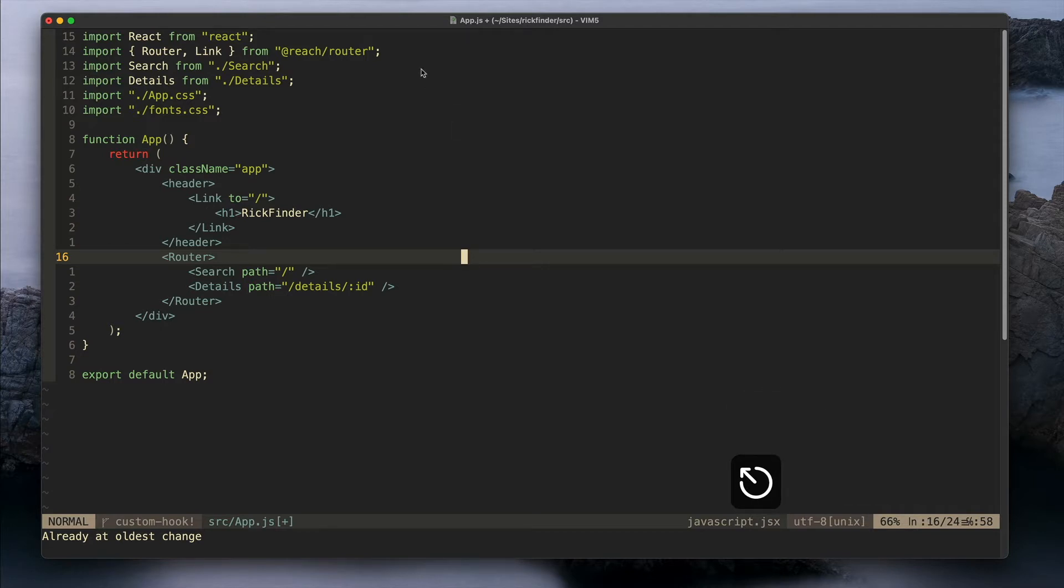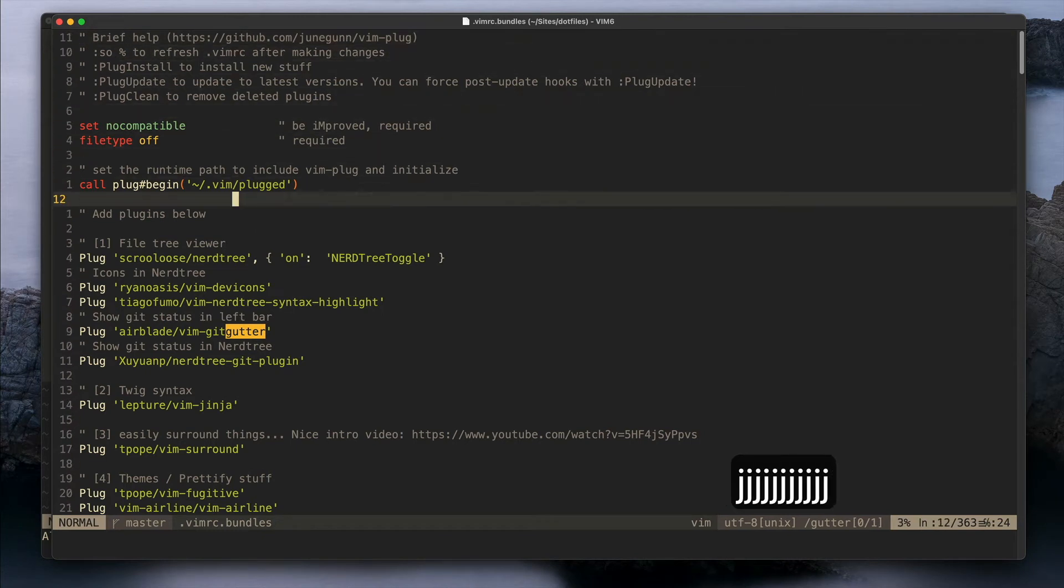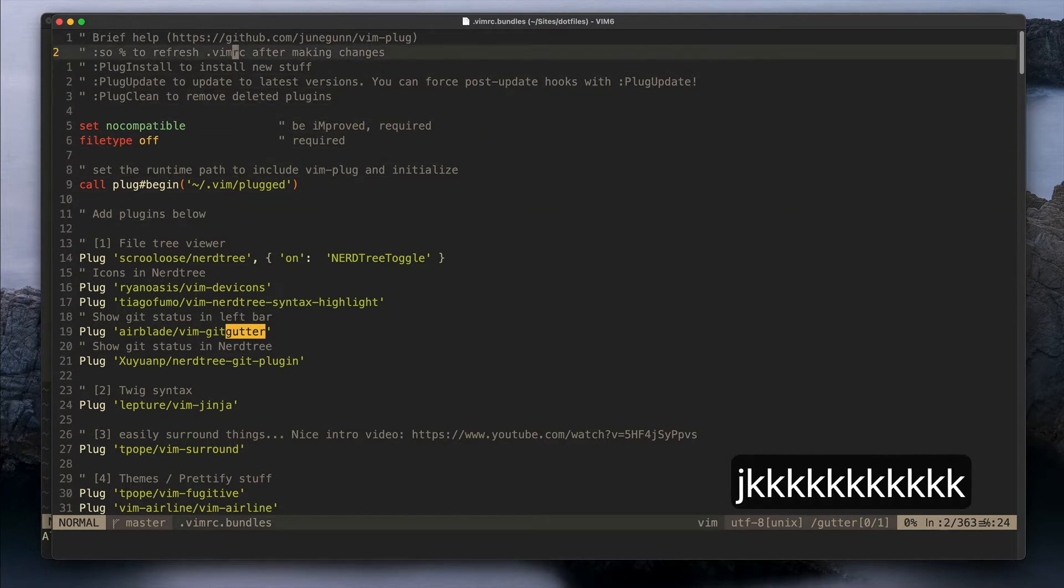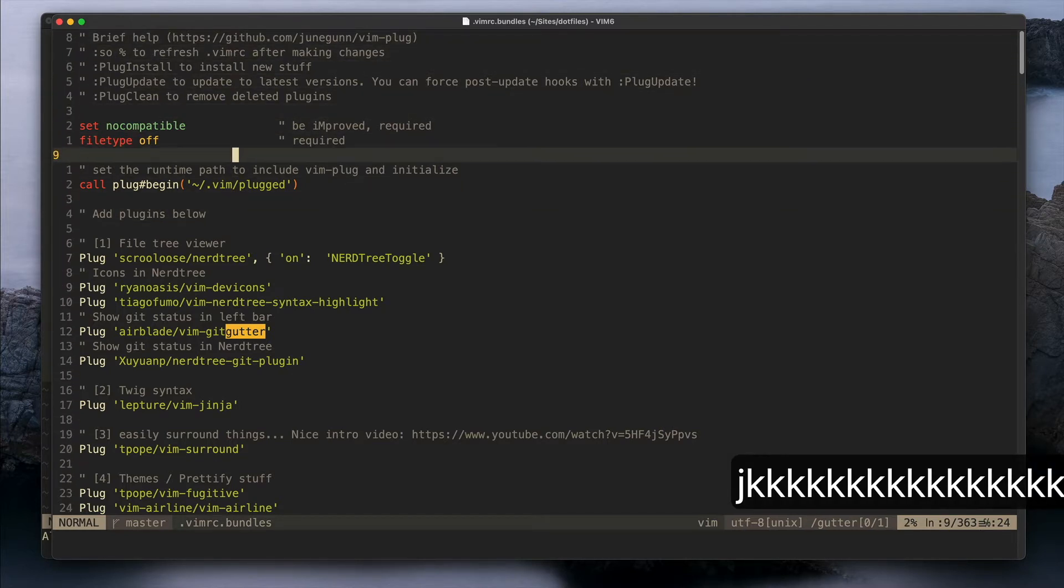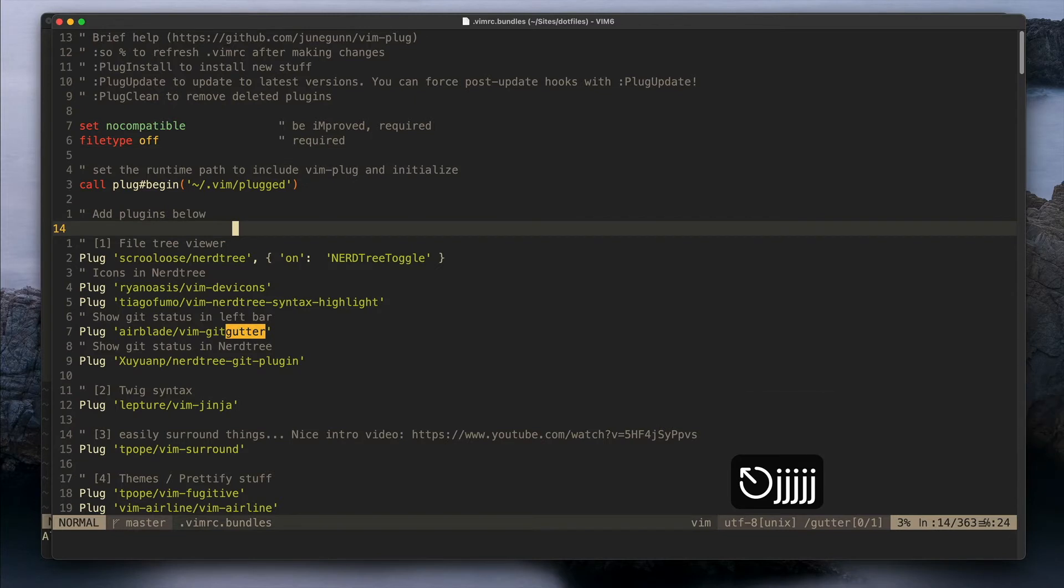Alright, so let's start by showing you a config file for my plugins. I have this little file called vimrc.bundles and that is included by vimrc and this is where I have all the plugins that I use.